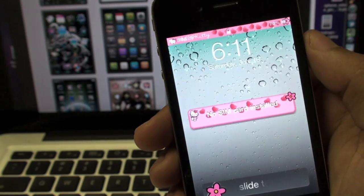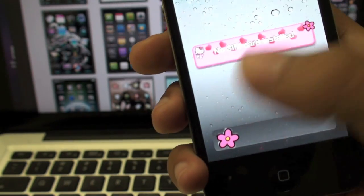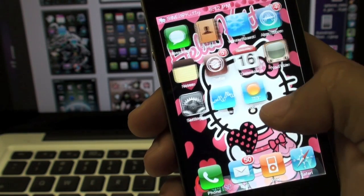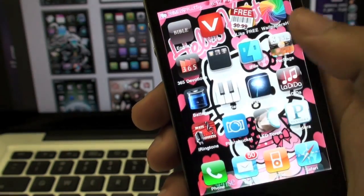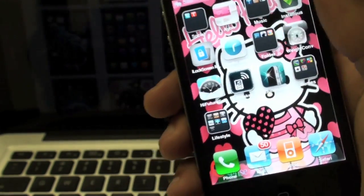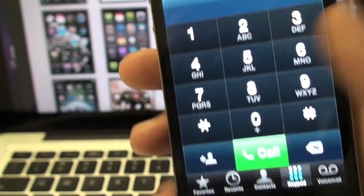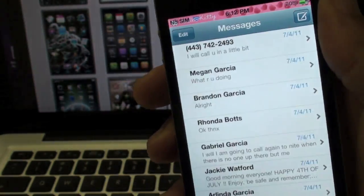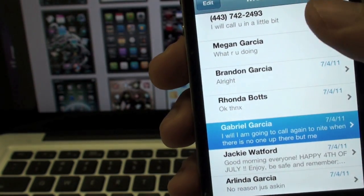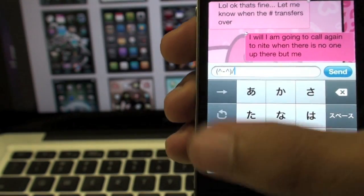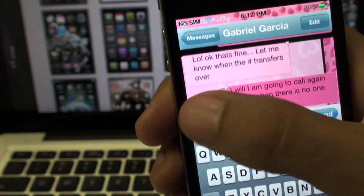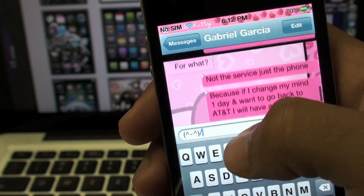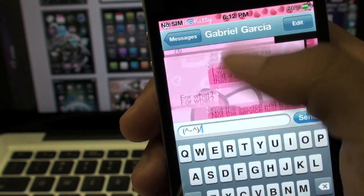As you can see, the top part has been changed and the slider's different. This is a theme that doesn't change the icons — it only changed the background and a few other things. You can see that it changed the background of the SMS. It's completely pink and cute for the Hello Kitty fans out there.